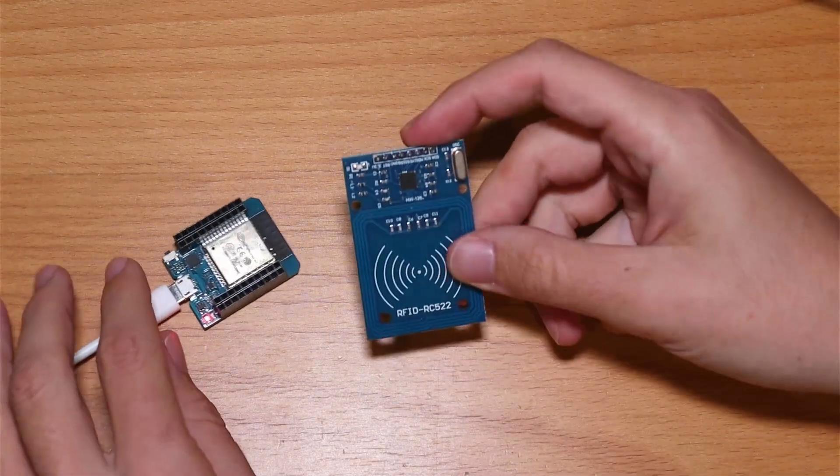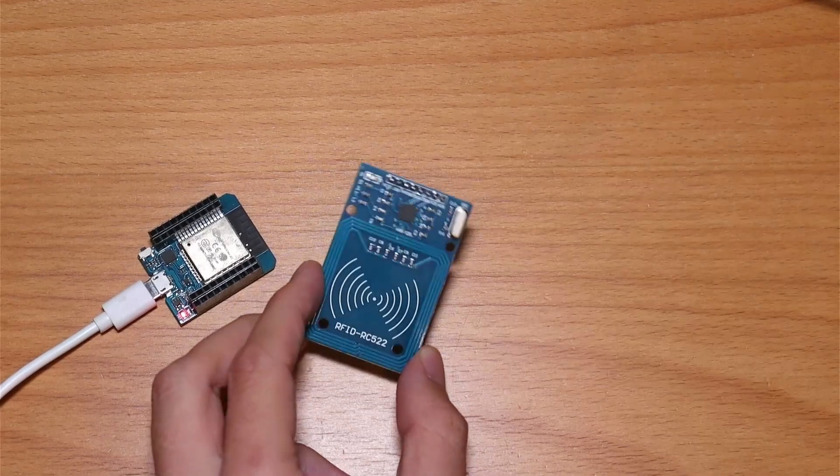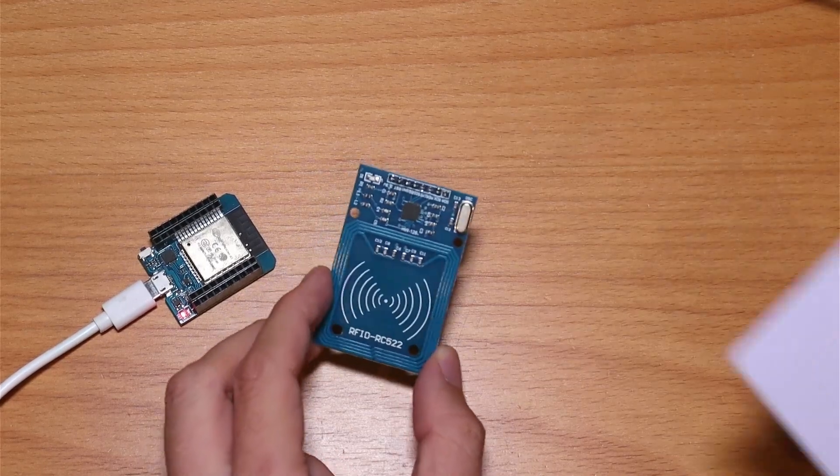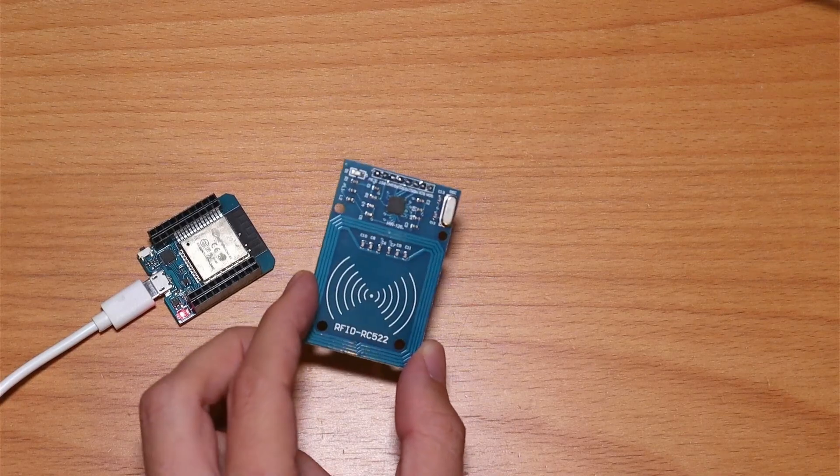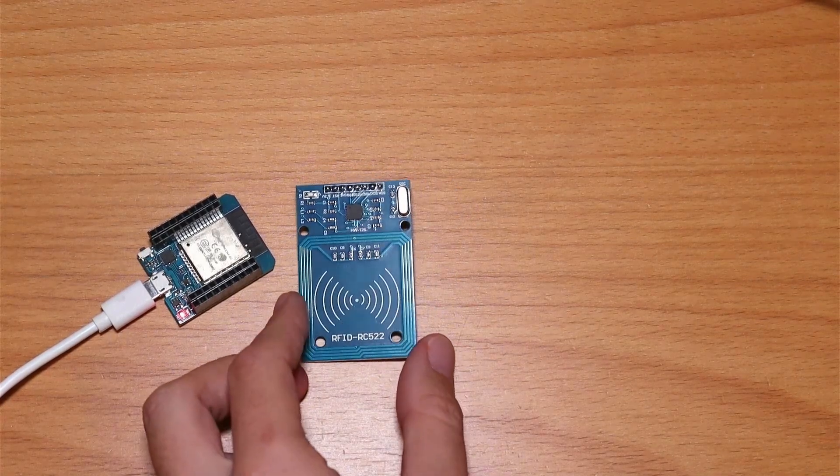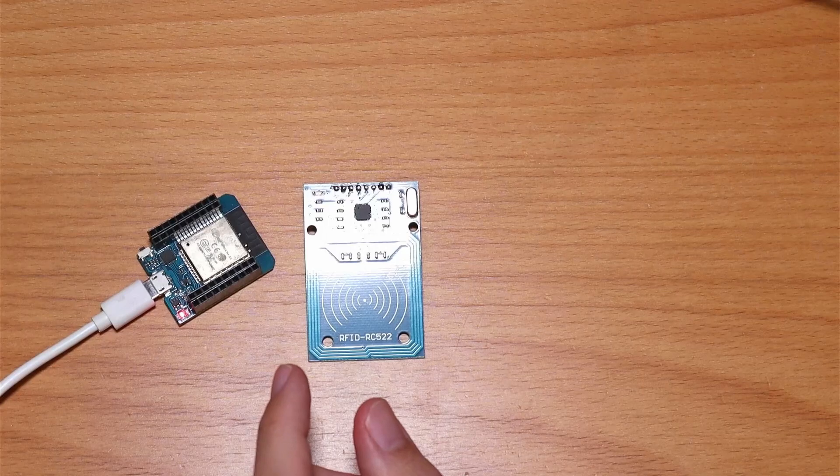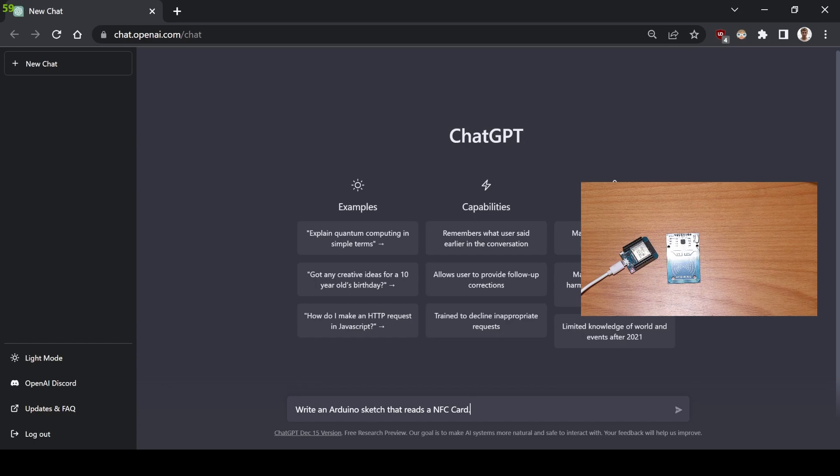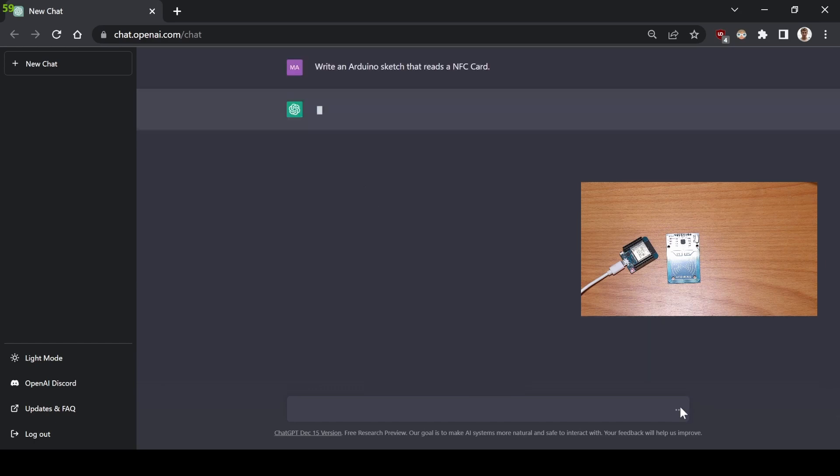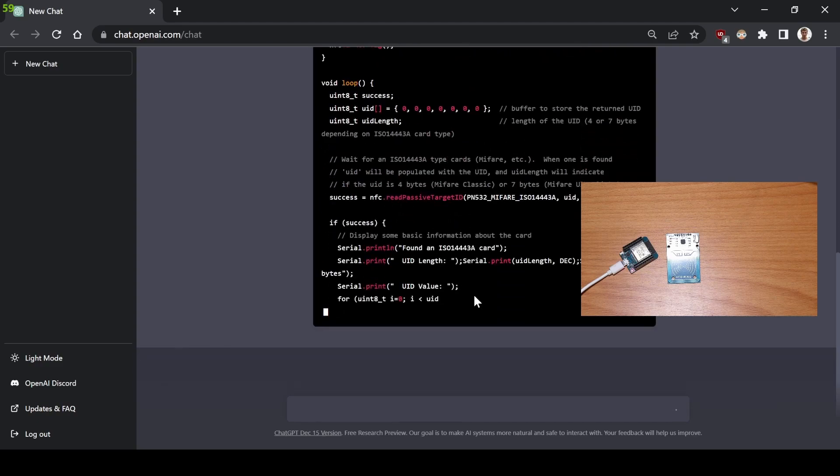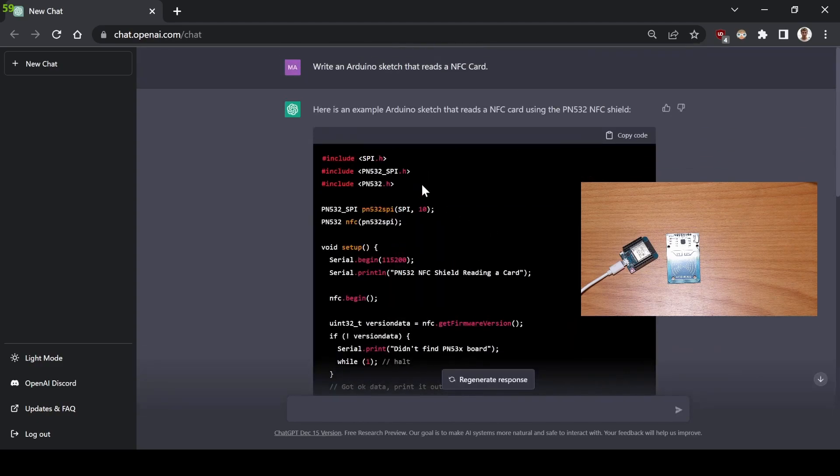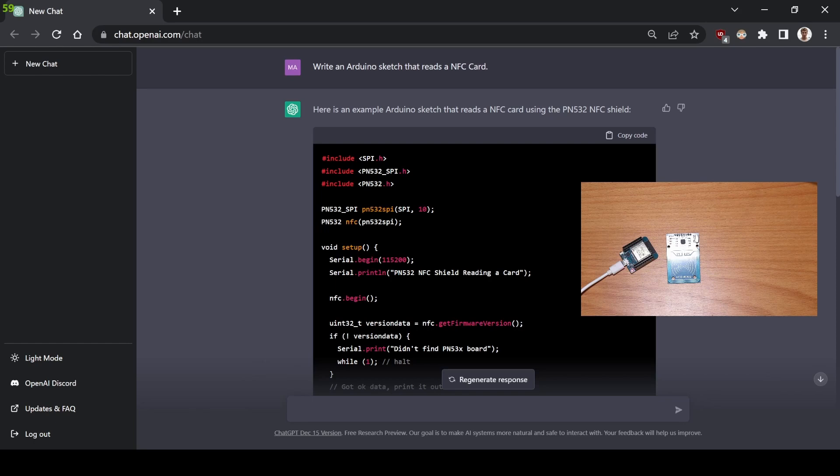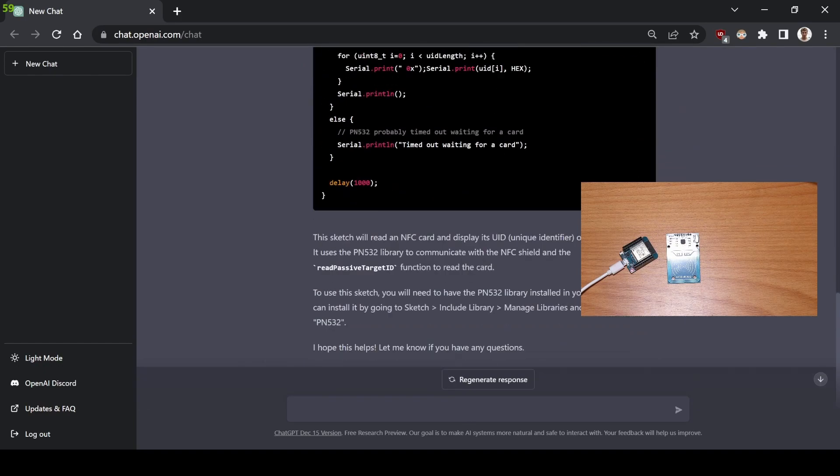So here I have an NFC reader for the Arduino. This is a reader which is able to read the NFC cards like this one. And I'll be very hard with the AI, I'll just use this prompt: write an Arduino sketch that reads an NFC card. I'll not specify the chip or the pins that I'll be using. So let's see how it does. The code seems okay, but I'm not using this PN532 microchip, I'm using the MFRC522. So I'll ask the AI to change the code accordingly.